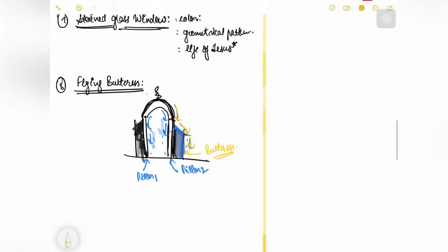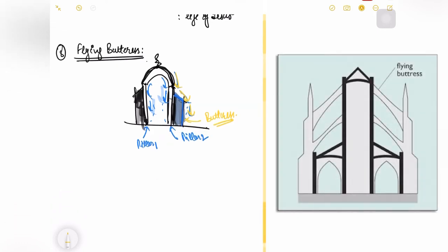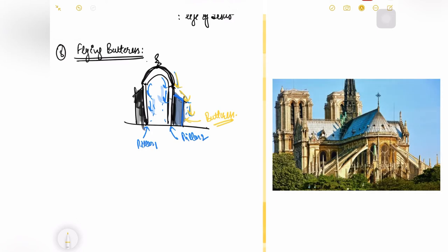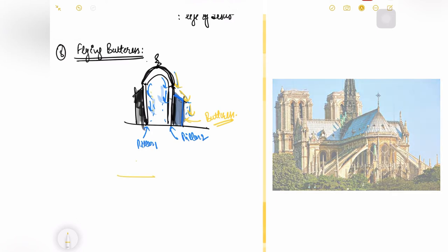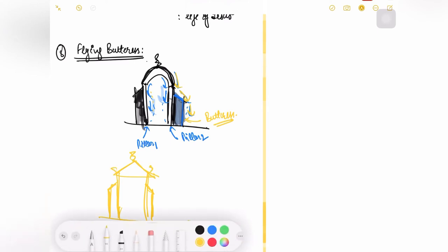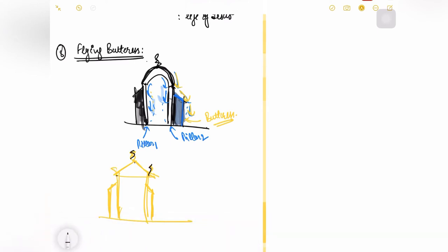Now what flying buttress is, this thing has a small story. There was one church which was built up in Gothic era which due to earthquake started having bending moment in this area. The church looked something like this. It had all the pointy edges everywhere.